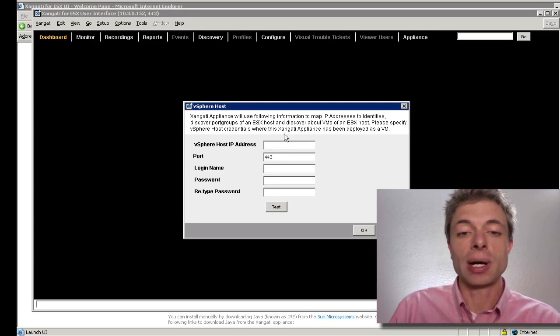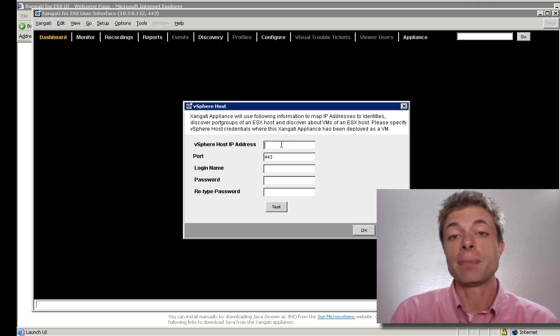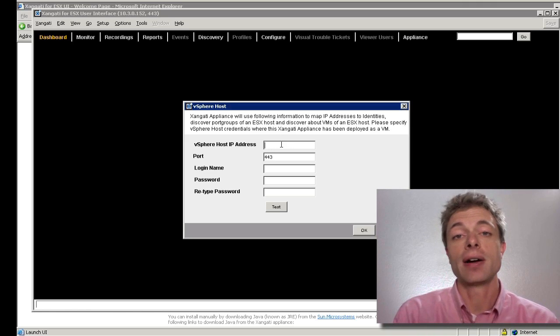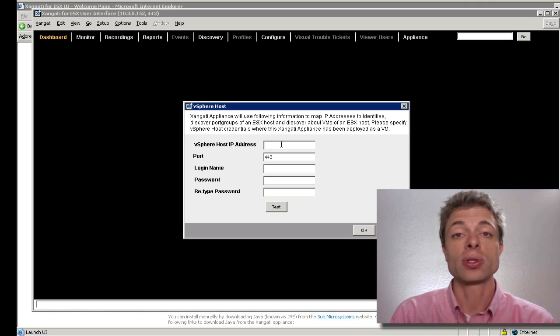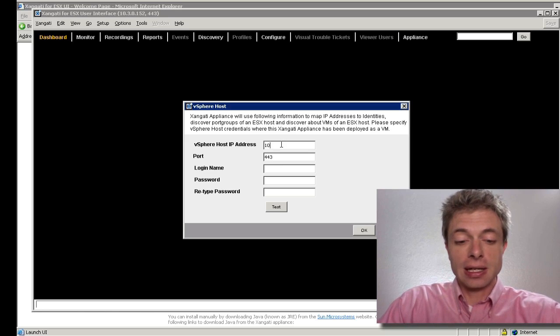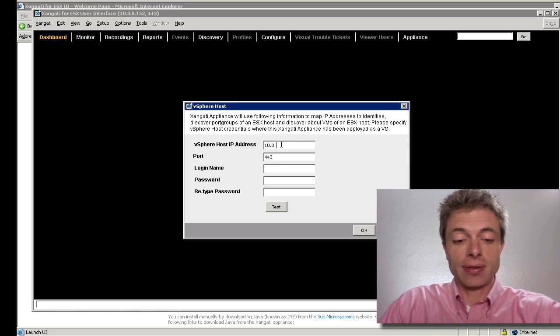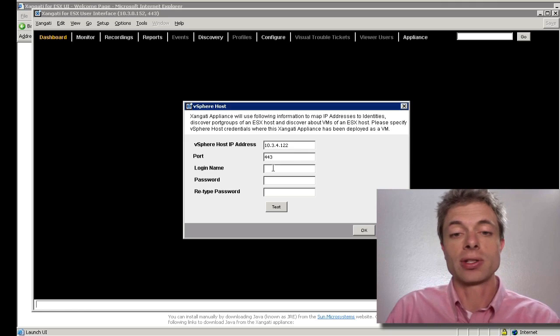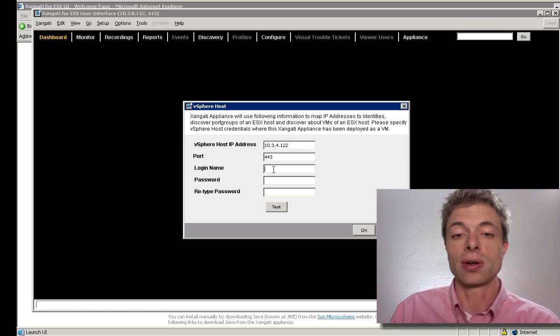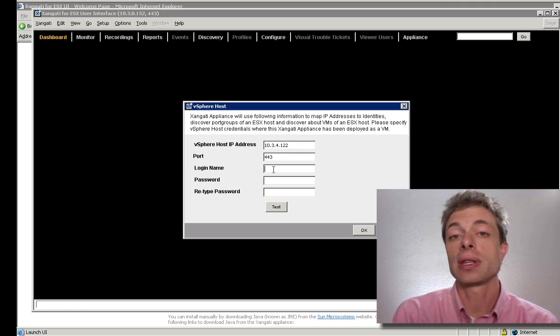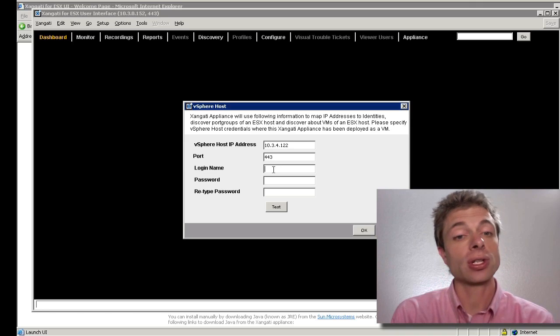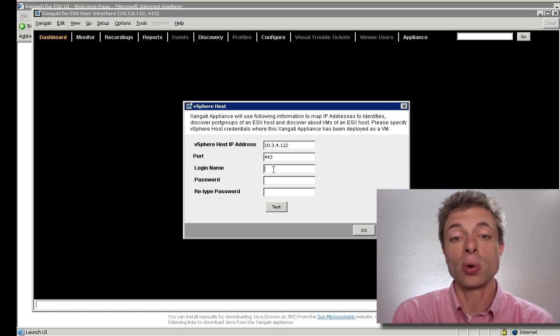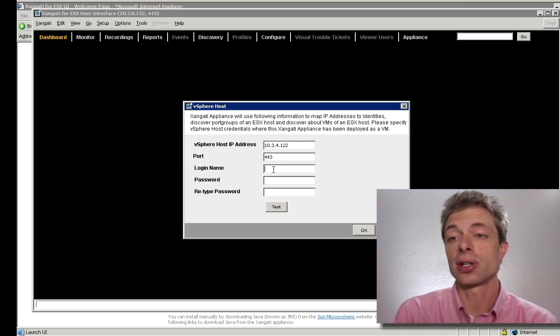IP address of the service console for the host on which we've installed this dashboard. In my case, this is 10.3.4.122. You'll, of course, put in what's right for your environment.